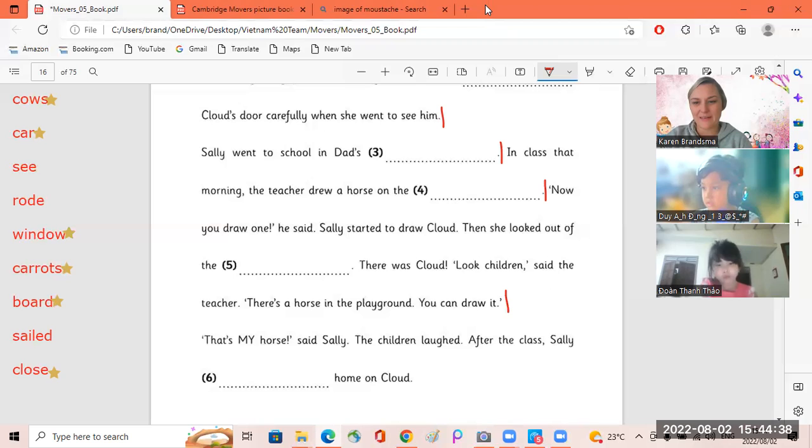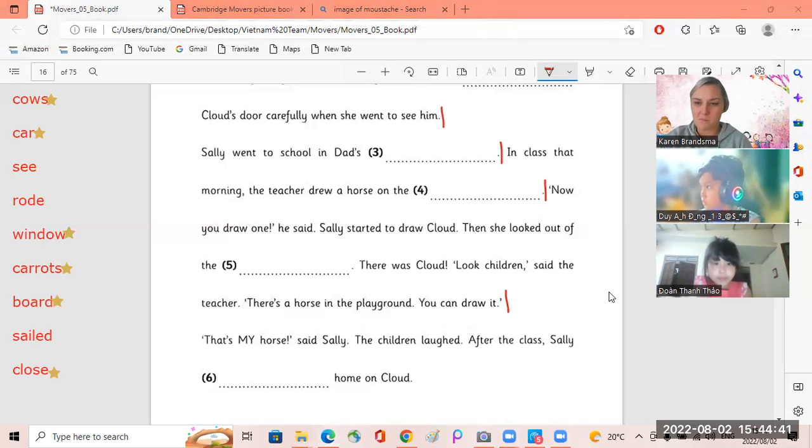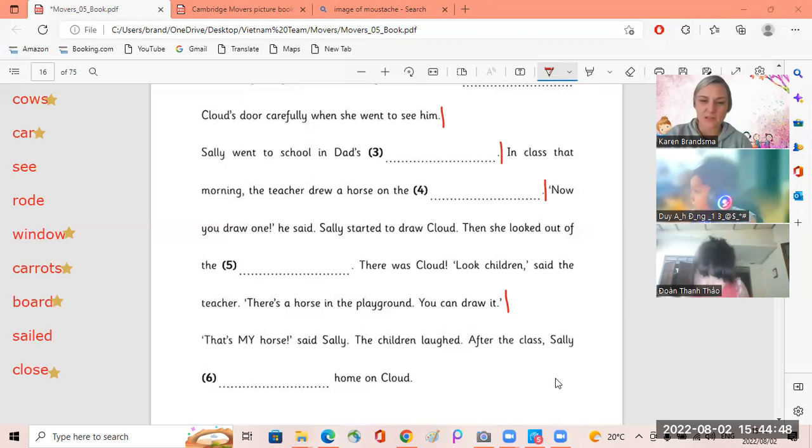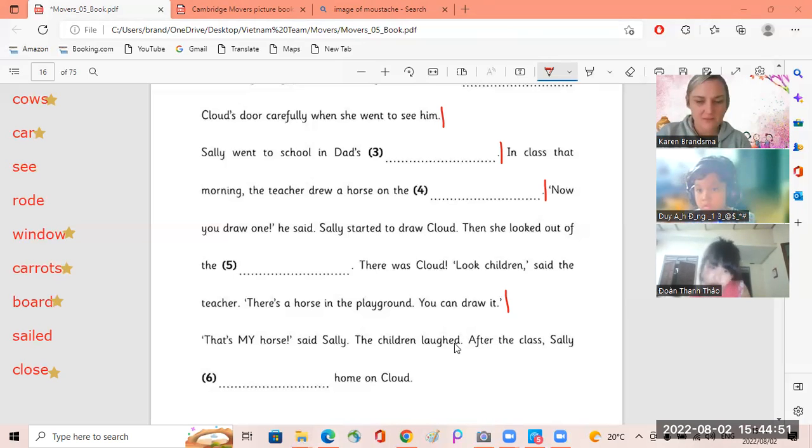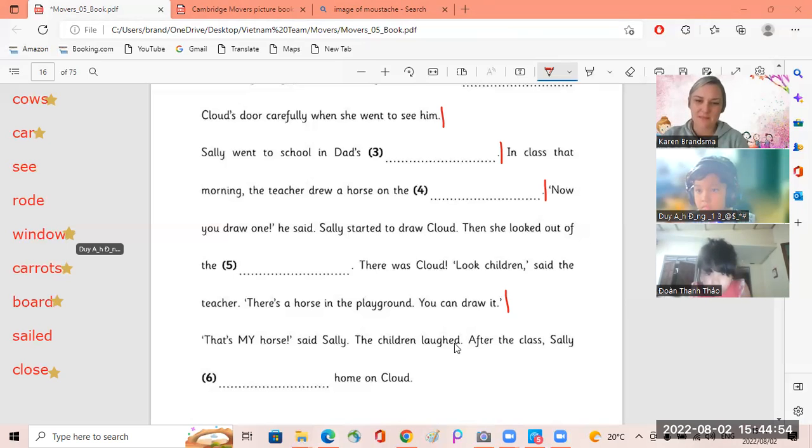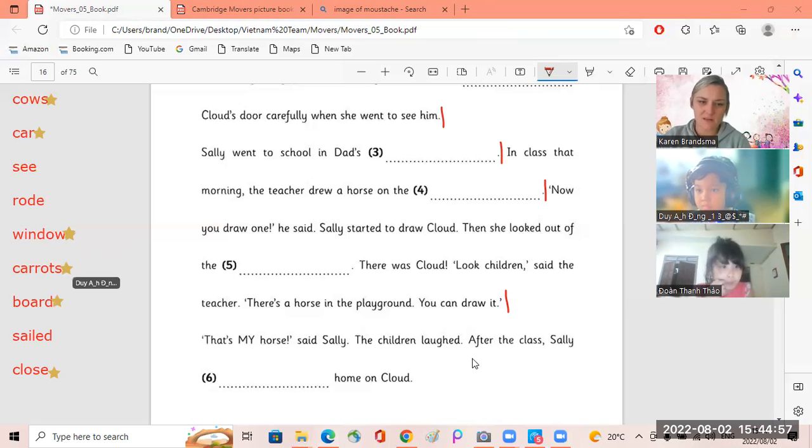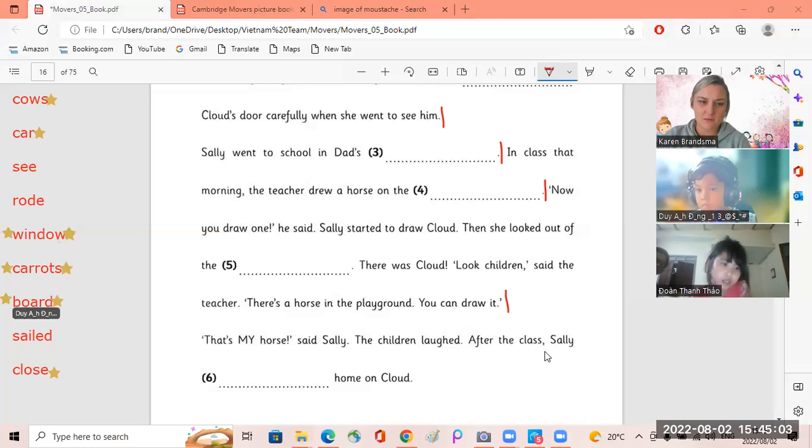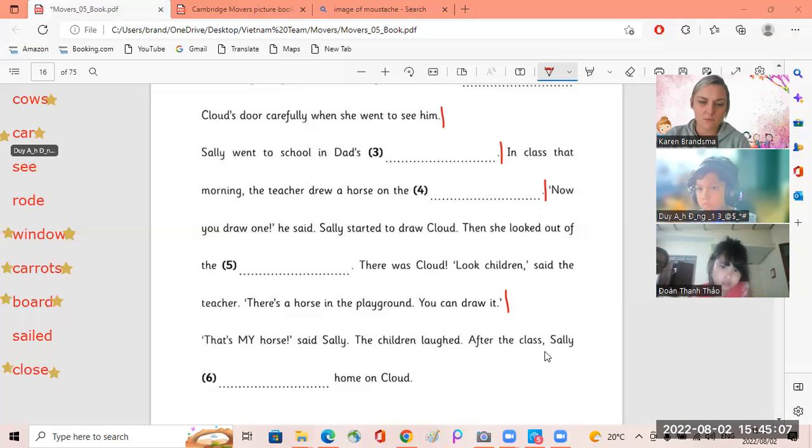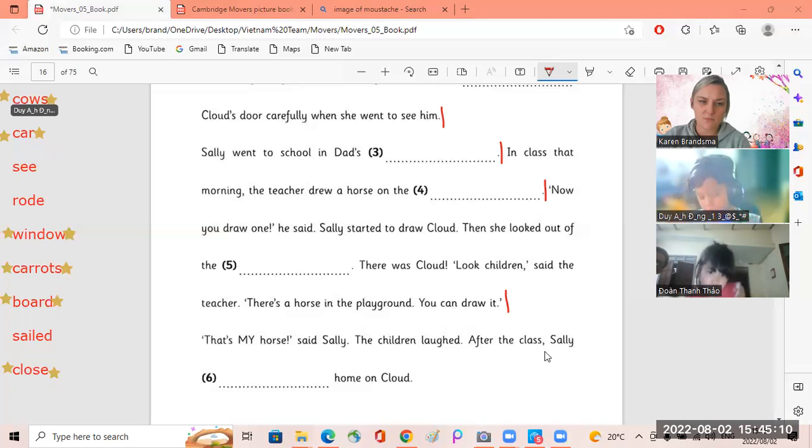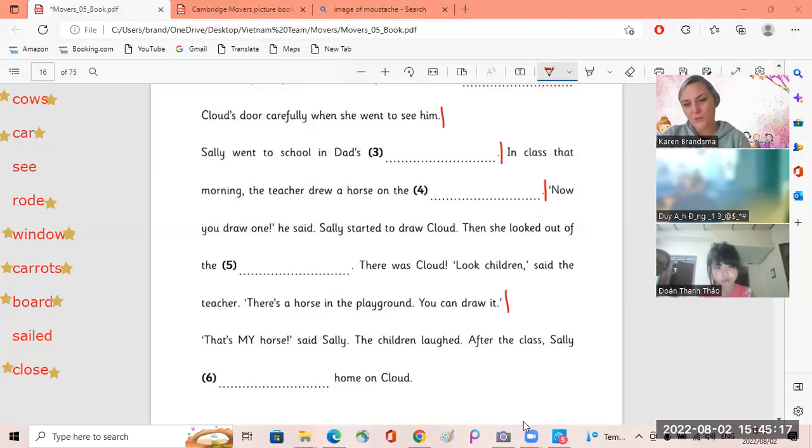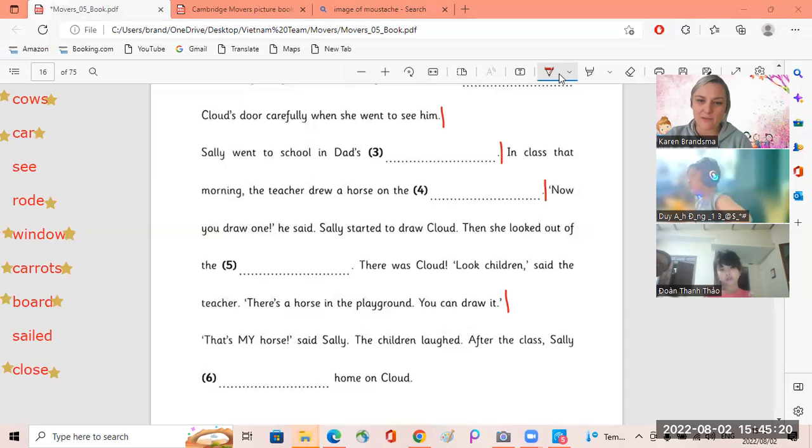The children laughed. After the class, Sally rode home on Cloud. Okay, very good.